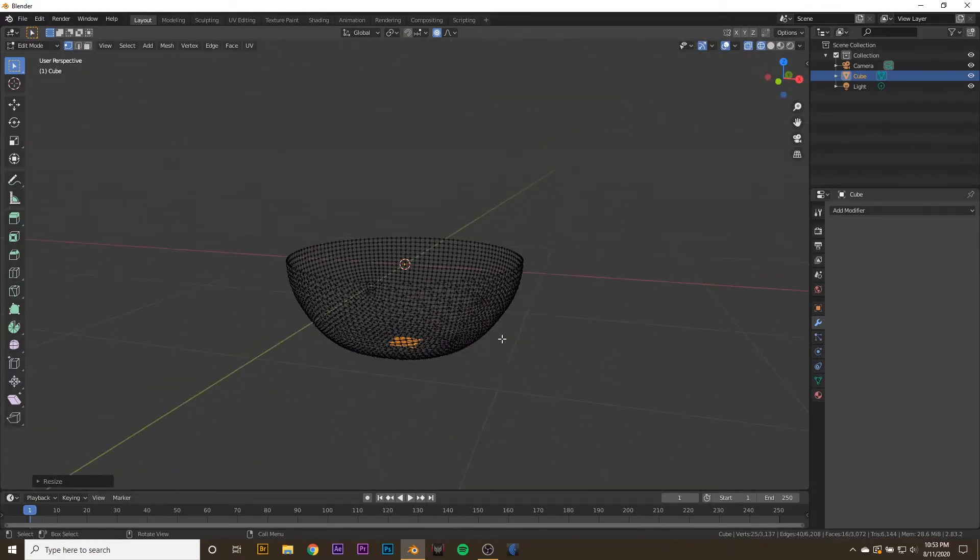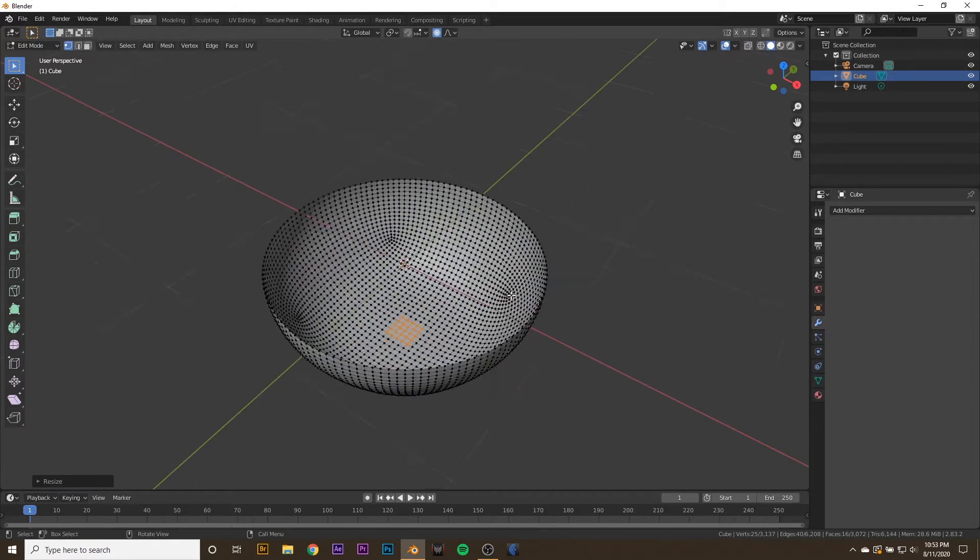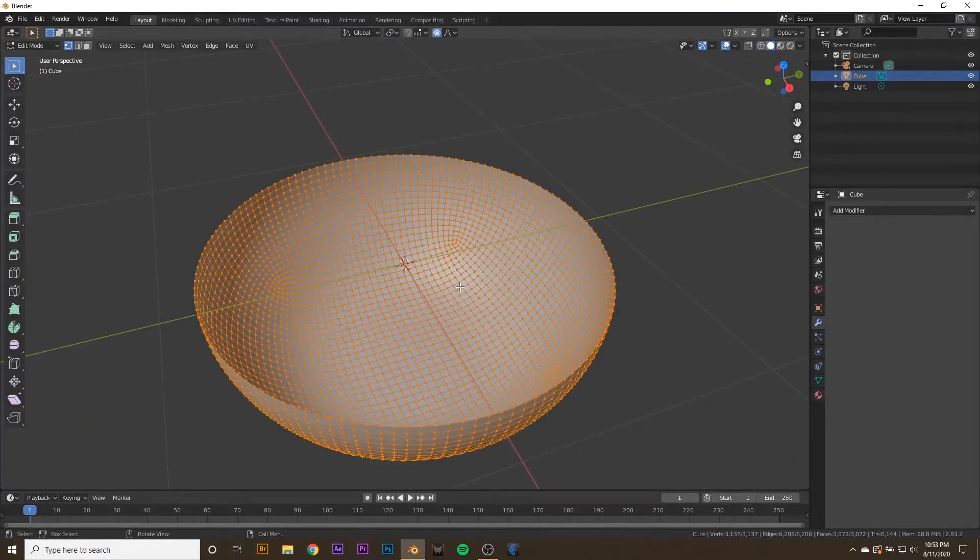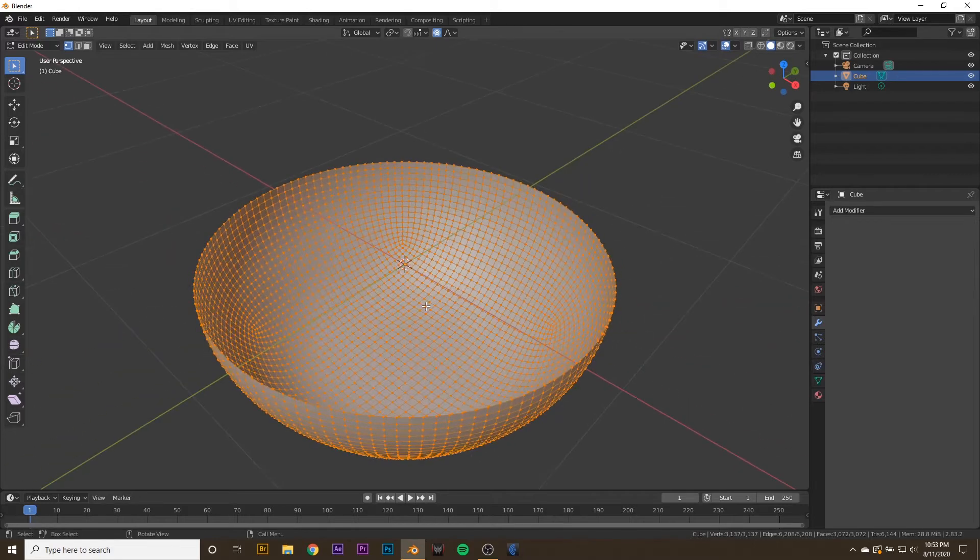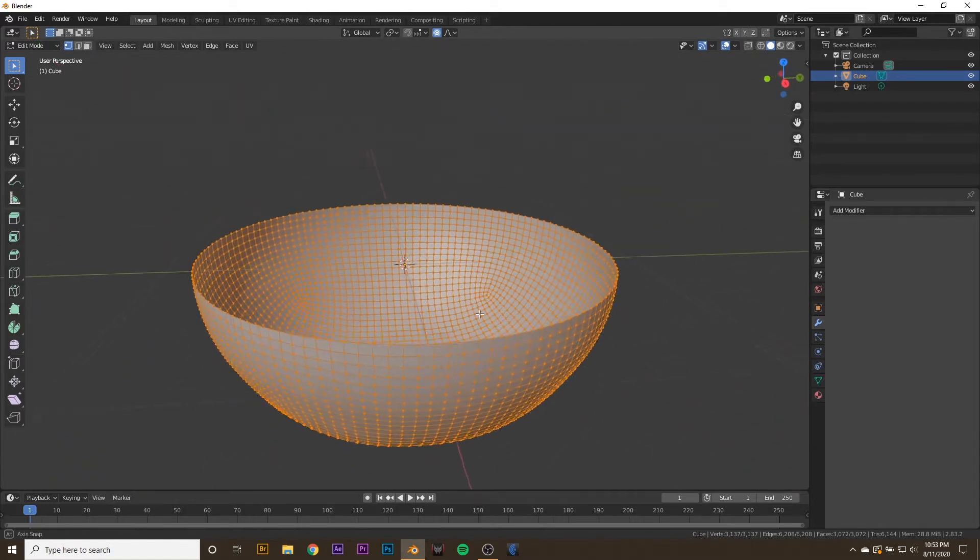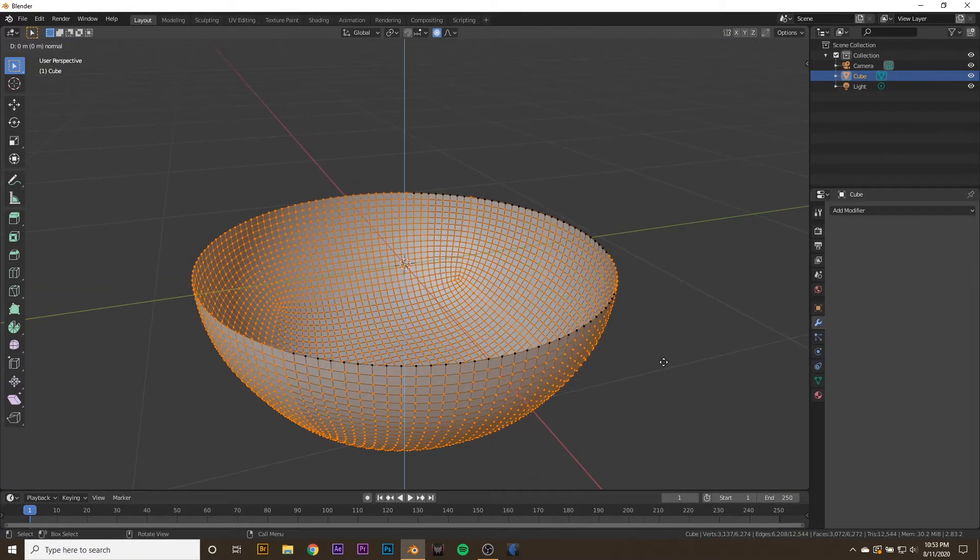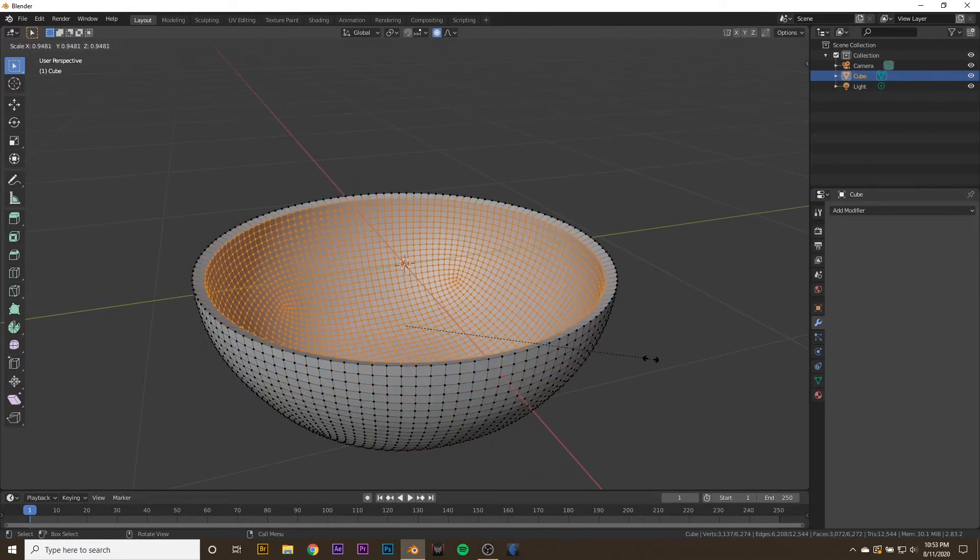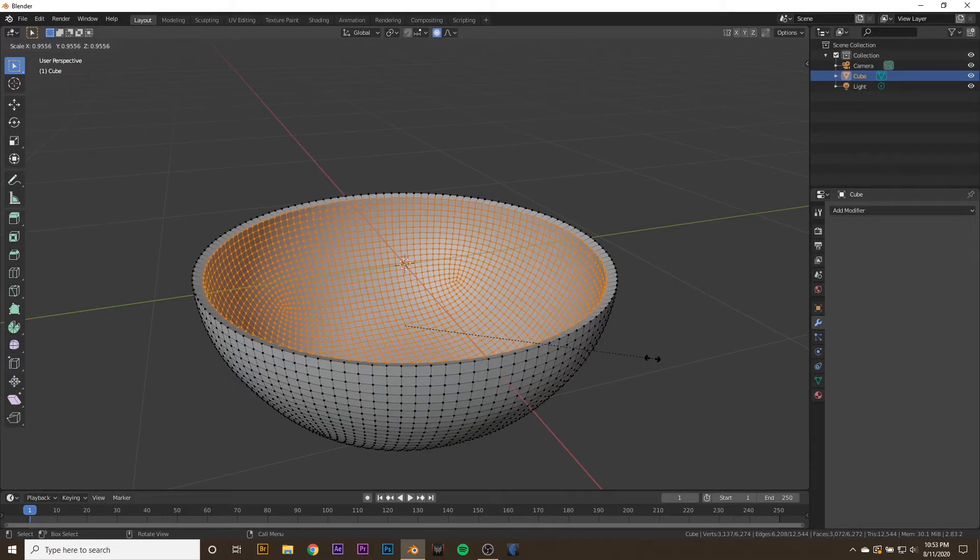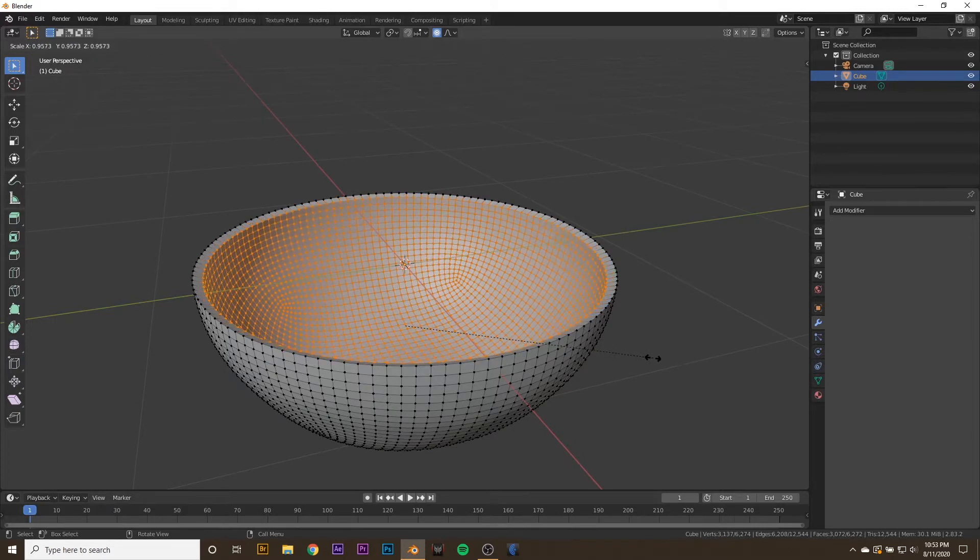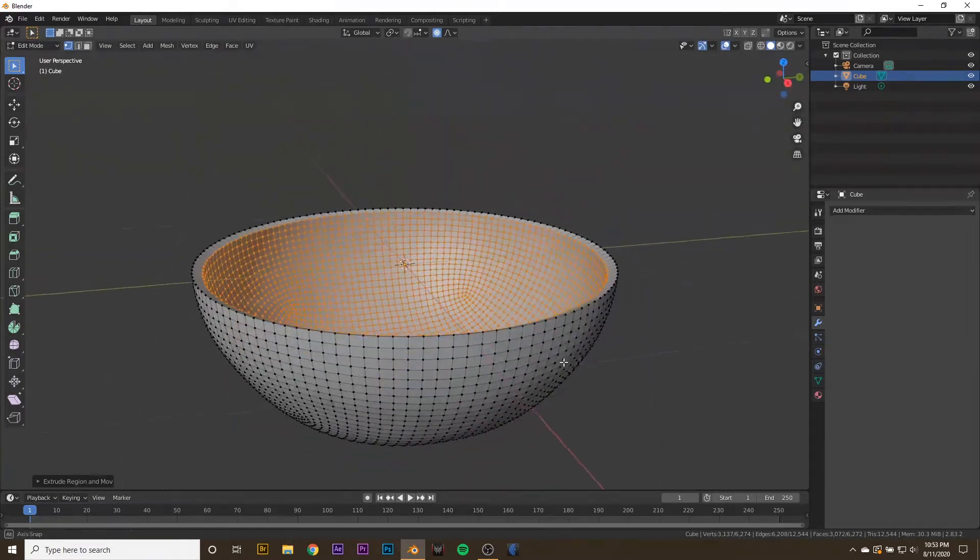Now with that made, we can shift out of wireframe mode and hit A to select everything. Now we're going to add some thickness to the bowl, but make sure that you finish adjusting all the pieces that you want to adjust. I'm going to hit E then S to scale it in and give it quite a bit of thickness. That looks pretty good.